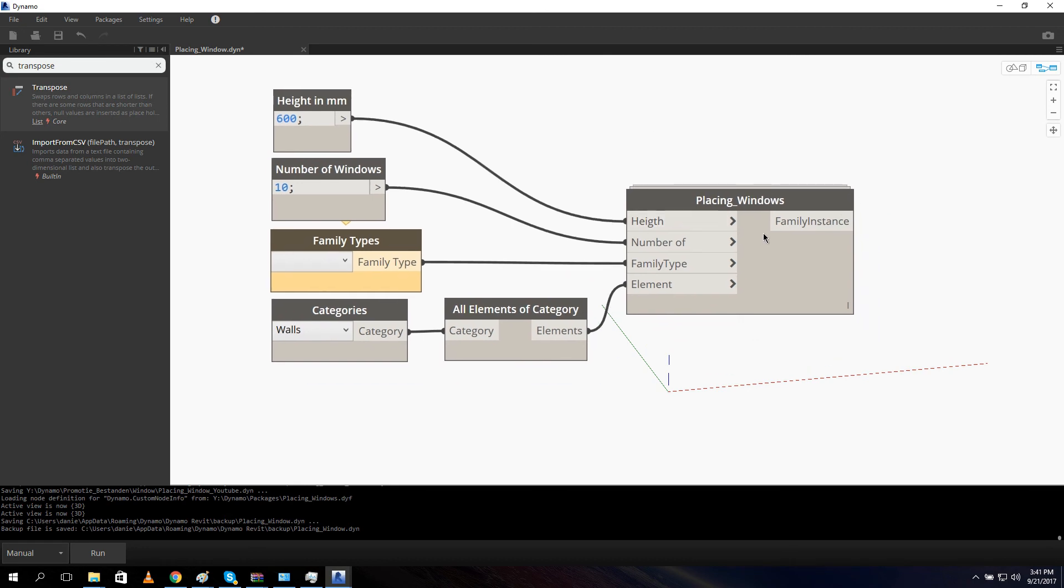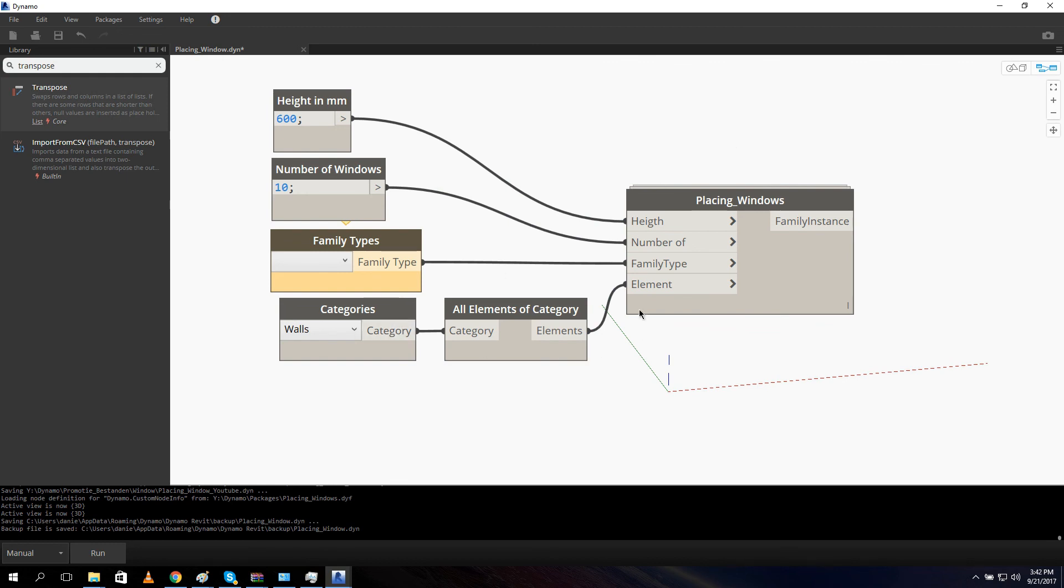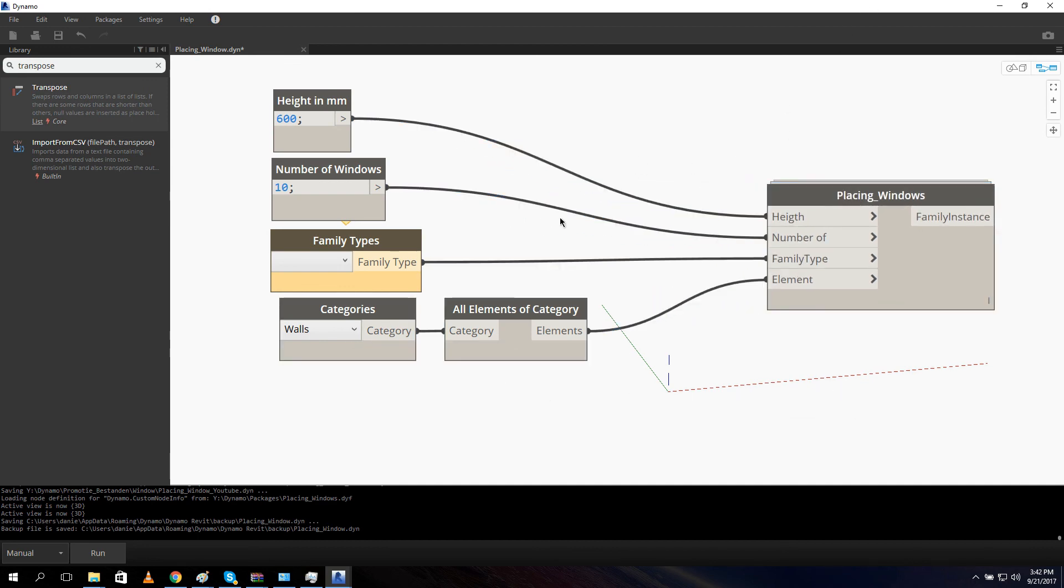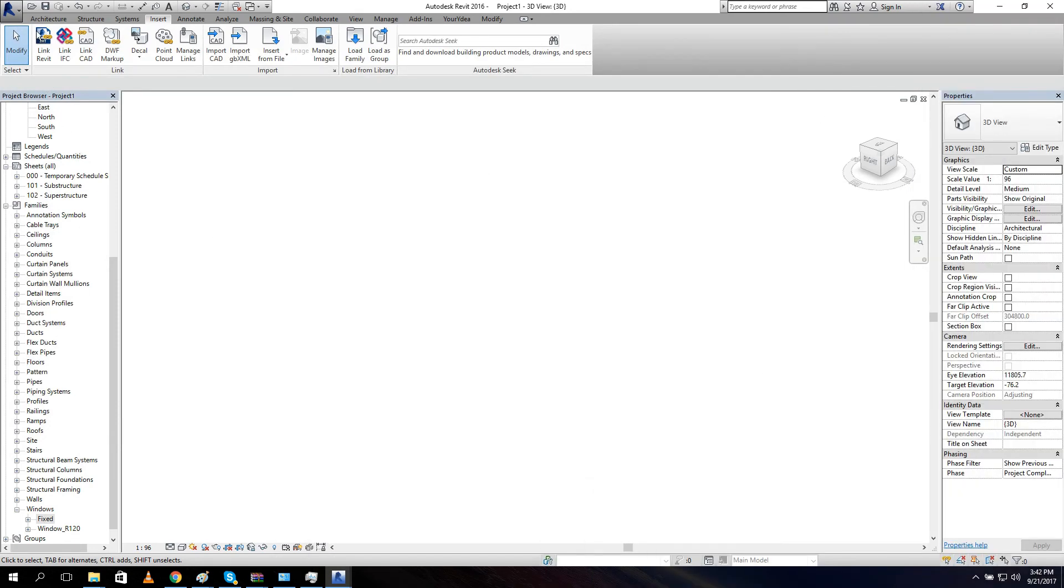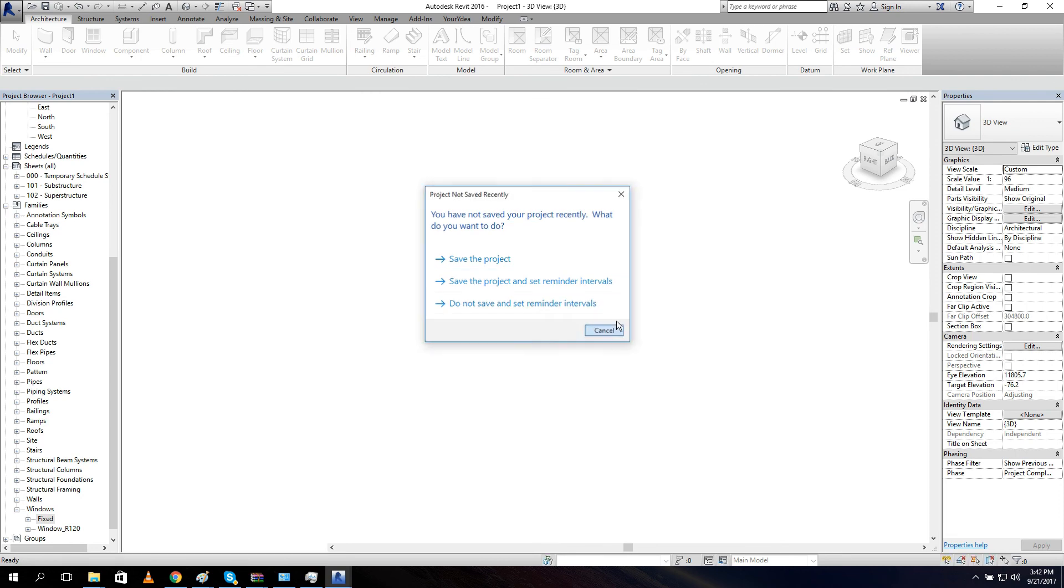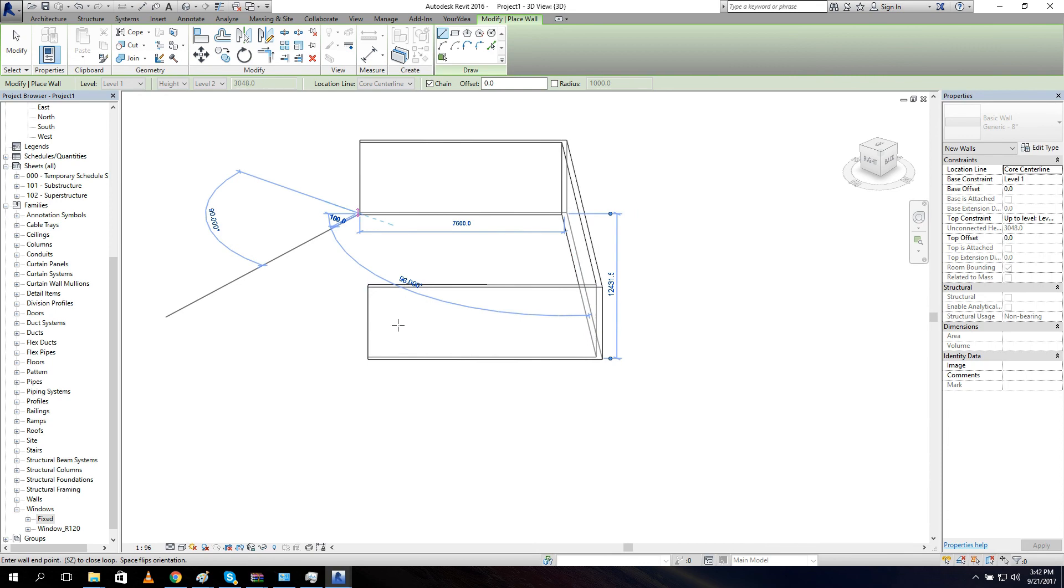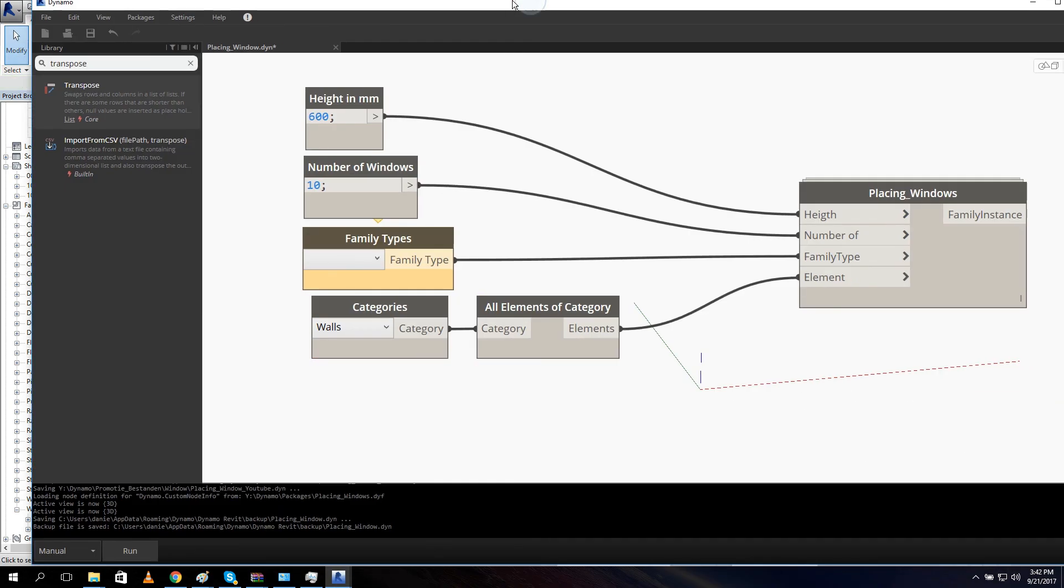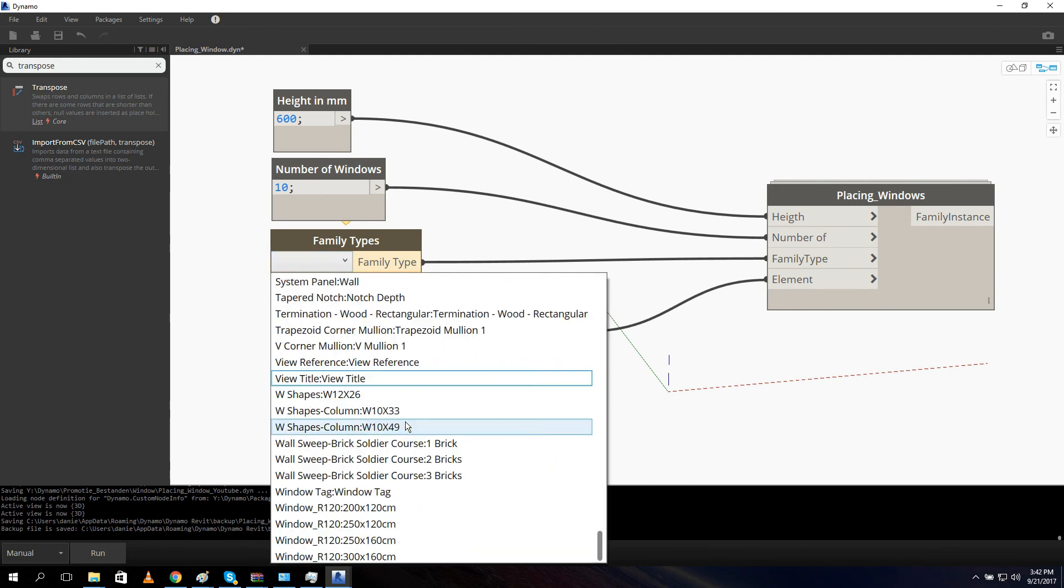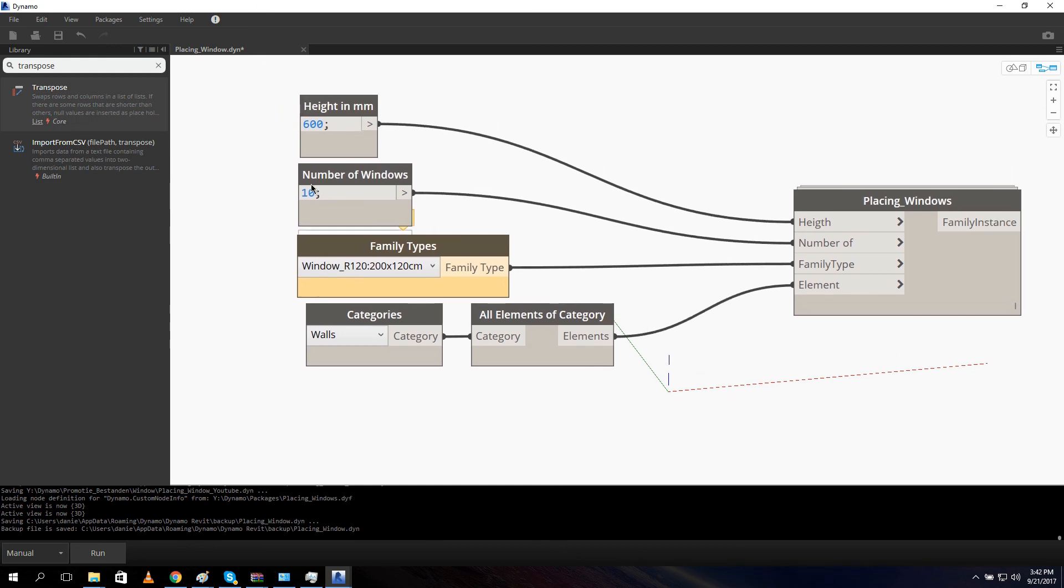The input for our thing is we got a height, we got a number of, this number how many windows we want in our walls. And we have our family type as well and our walls. So I didn't call the walls inside the custom node because maybe we want to filter our walls. So for example we want only brick walls and we want to put a window in only all the brick walls. So that's why I didn't put this up in the custom node. The only thing that we need to do is draw ourself some walls. Like this. And let's go back and let's say I want our window inside it, window, and ten times, no make it five times. And I can say run.